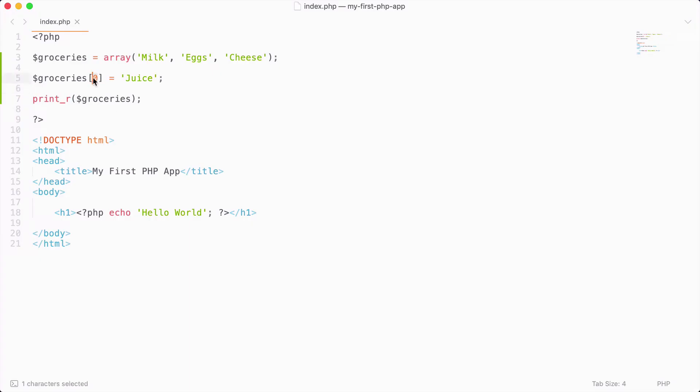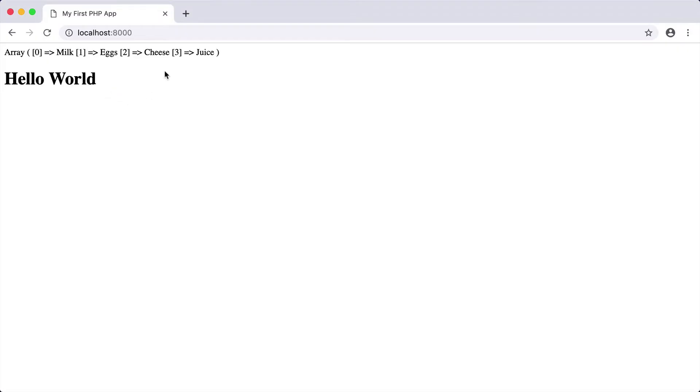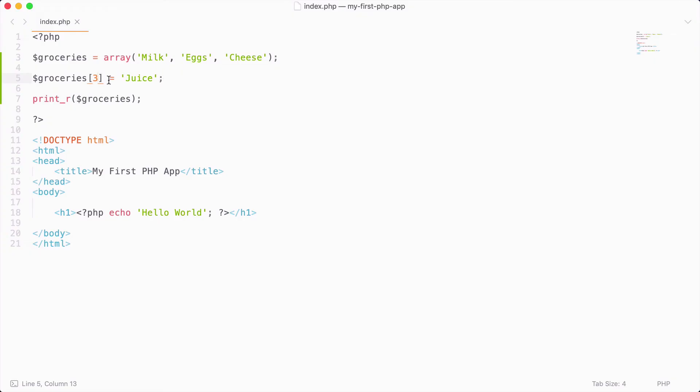I could also then add this to the end of the array. If we reload that, then we get juice at the end of the array. So we can add new items to an array like this.